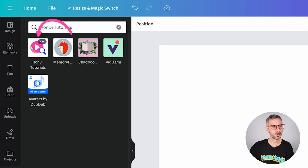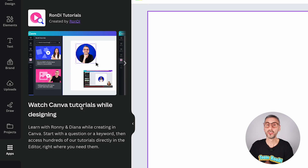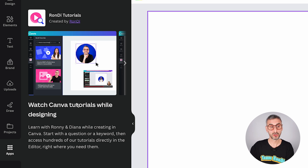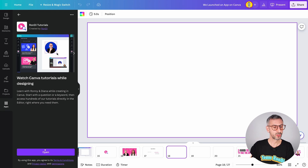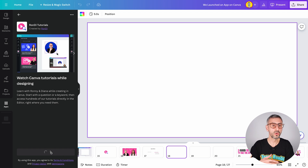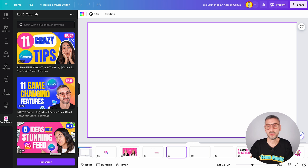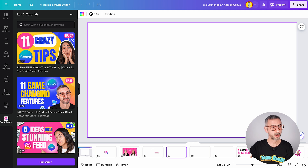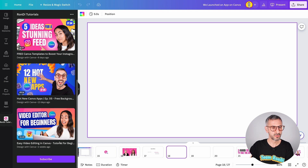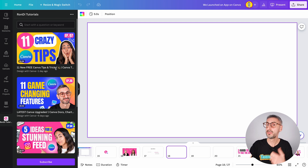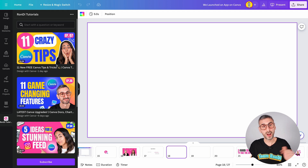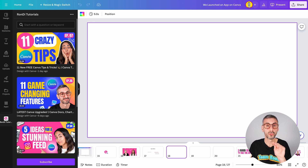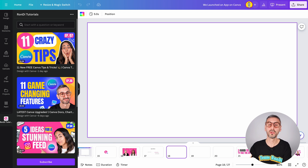Rondi Tutorials looks like this — a little play button. Here it is, Rondi Tutorials created by Team Rondi: Watch Canva tutorials while designing. In order to start using the app, just click on Open. There is no login requested, there is nothing — you don't need to sign up to anything. The first thing you will see is simply five thumbnails of our five latest Canva tutorials that we published on our YouTube channel.